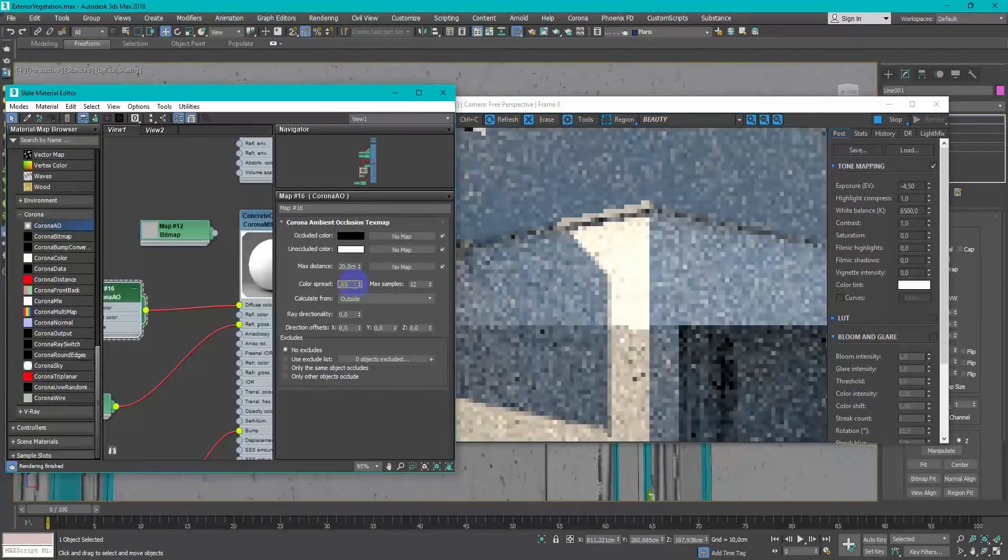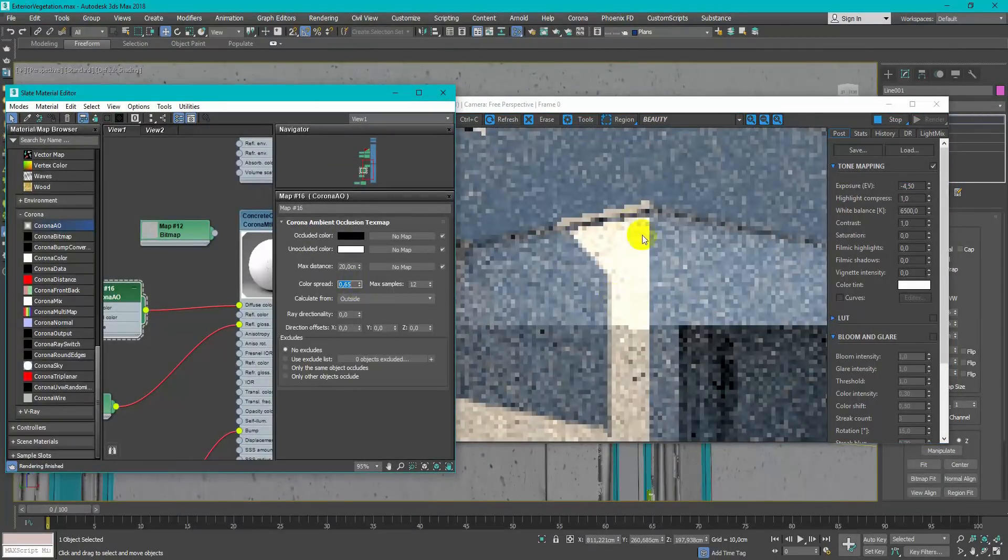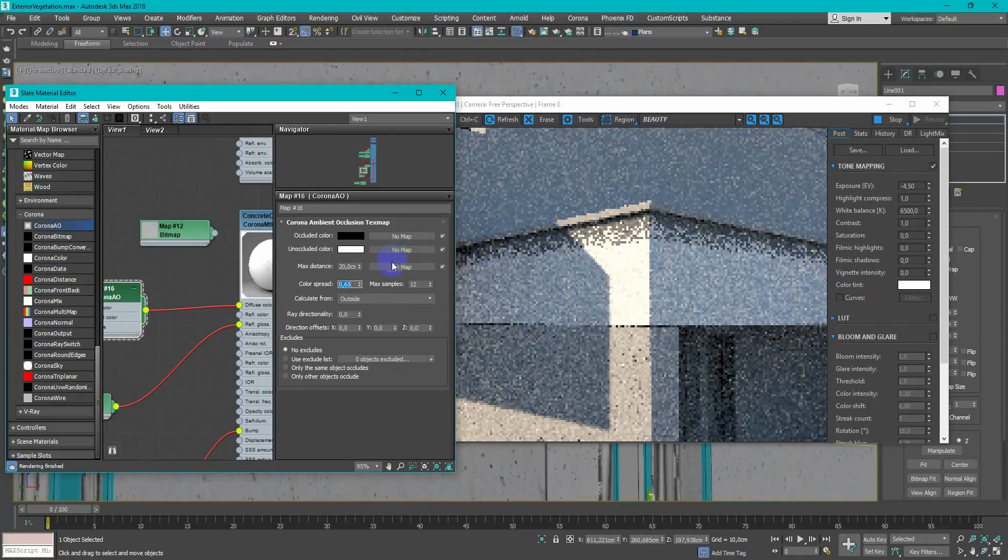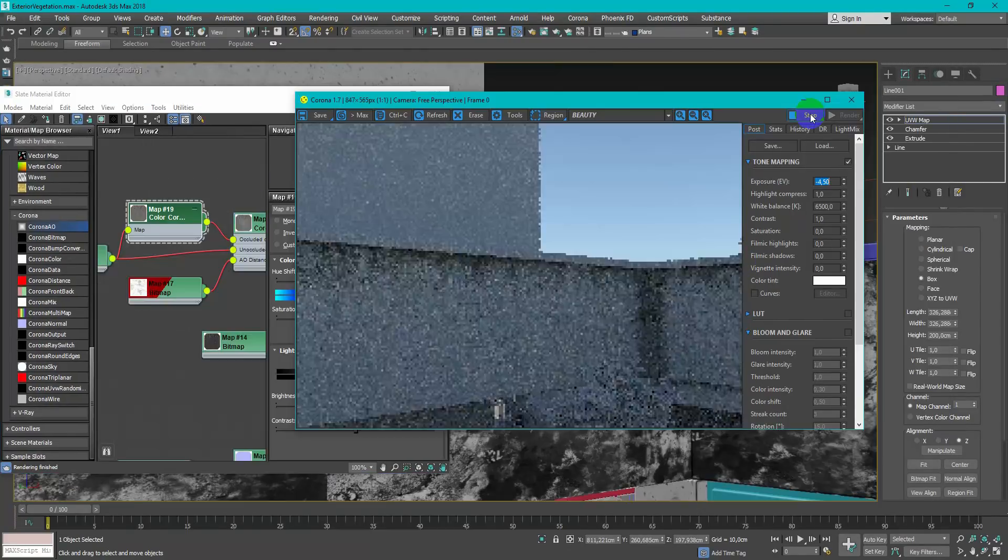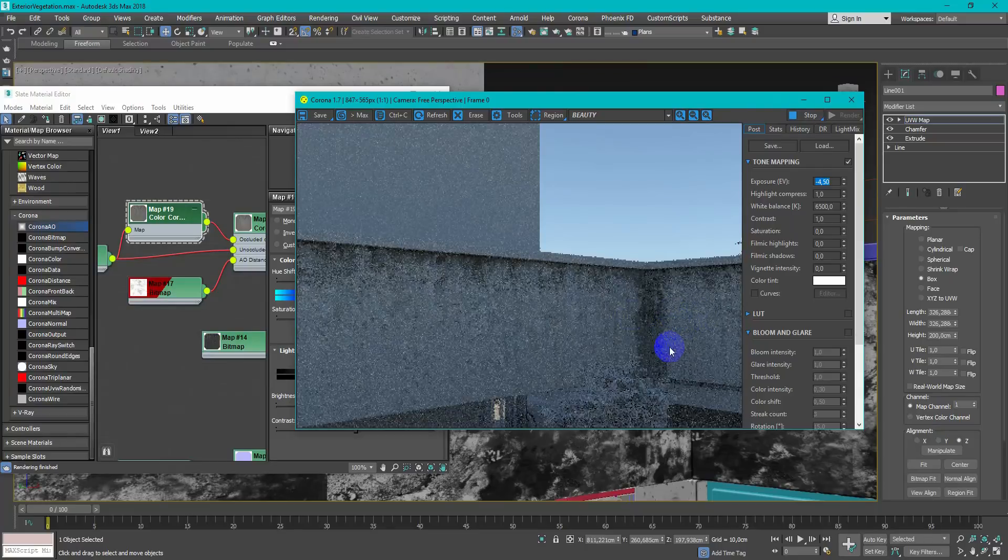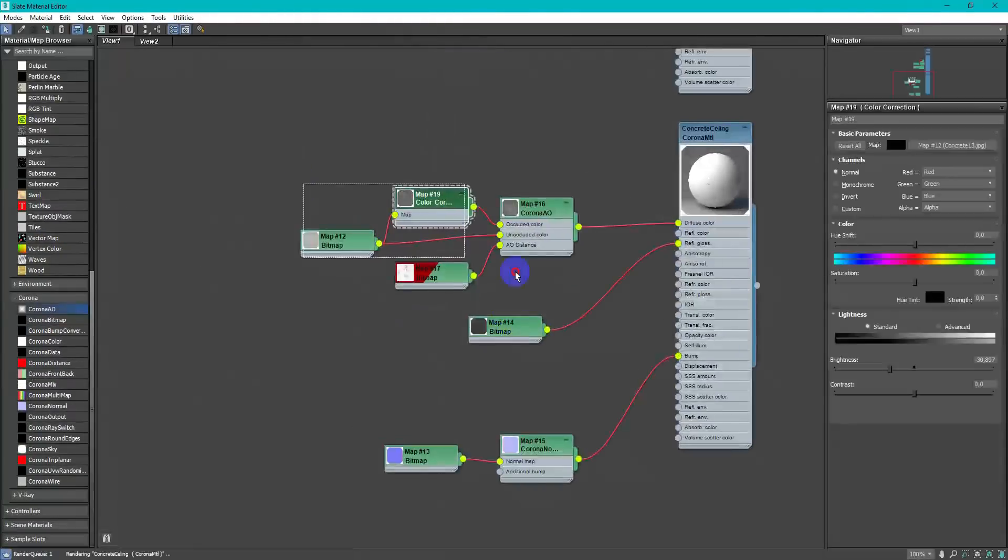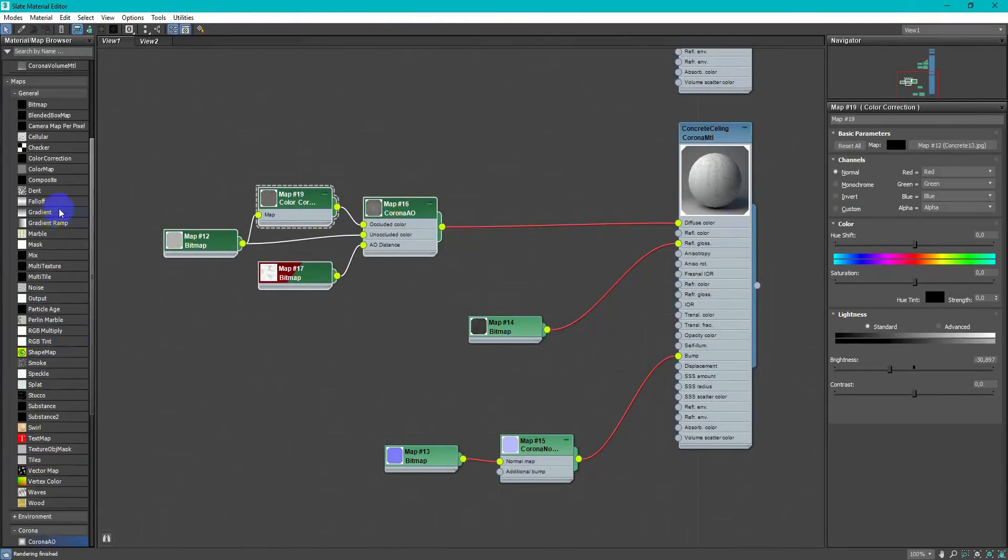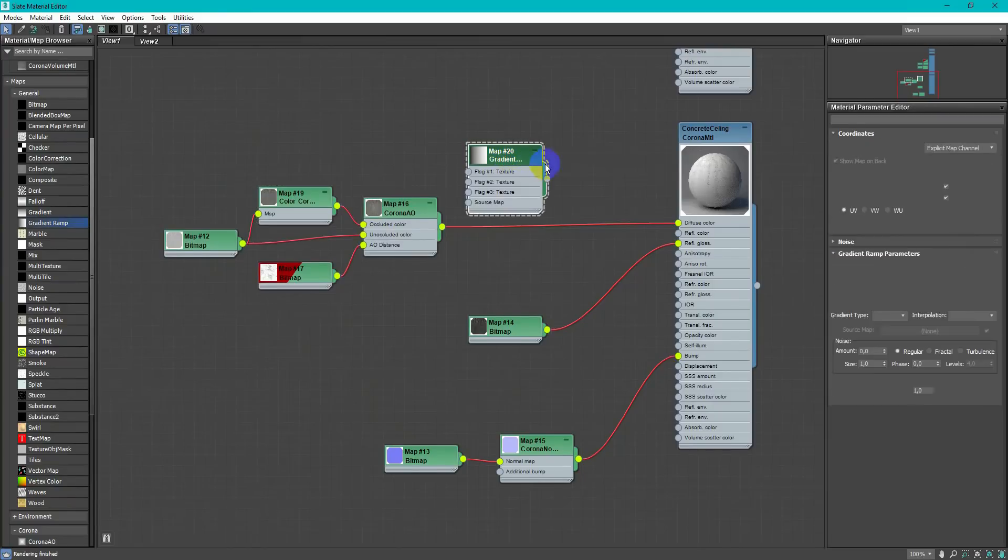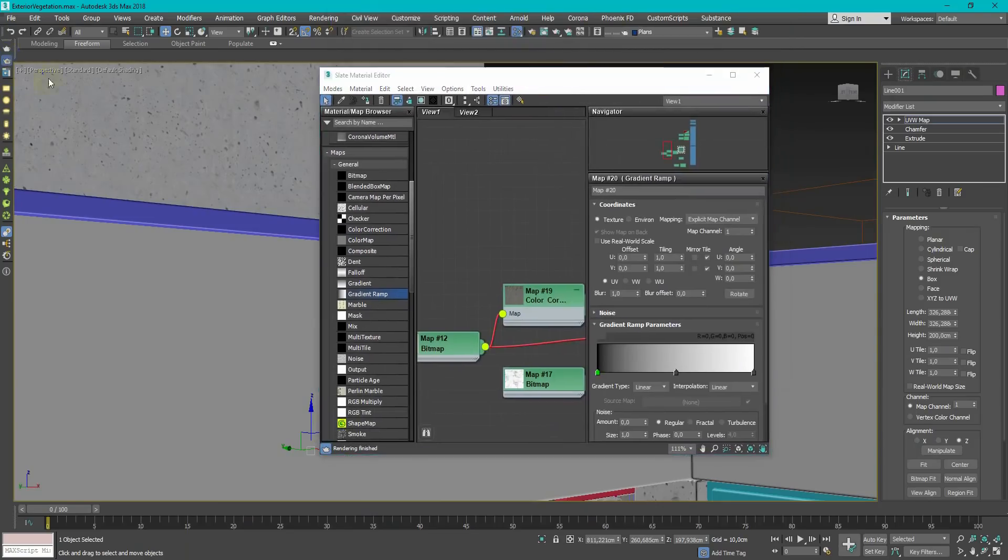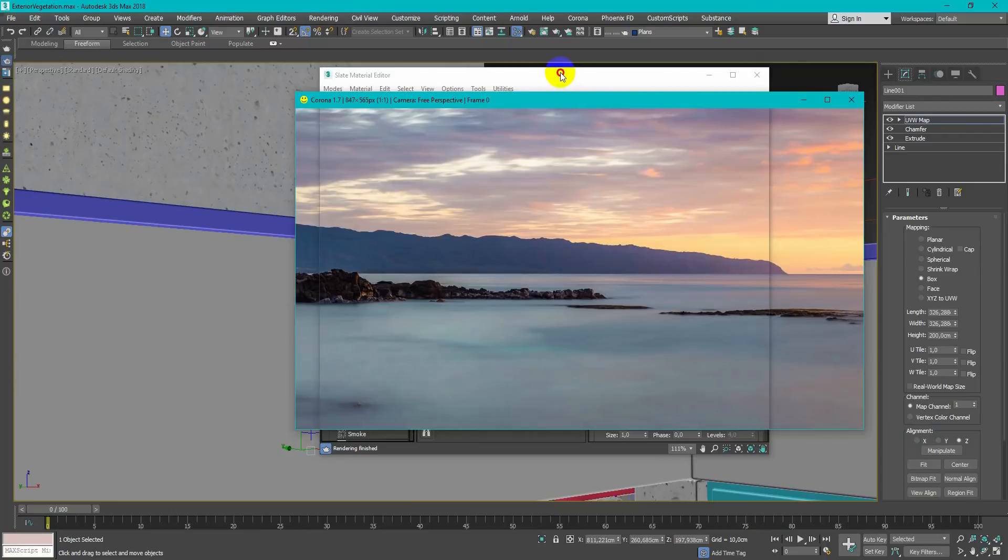To add some dirt leaks I use Corona AO Map. In this case I have dirt in some wrong places. So I create a mask using gradient and composite map. In 3D Max it works like in Photoshop. Black hides, white reveals.